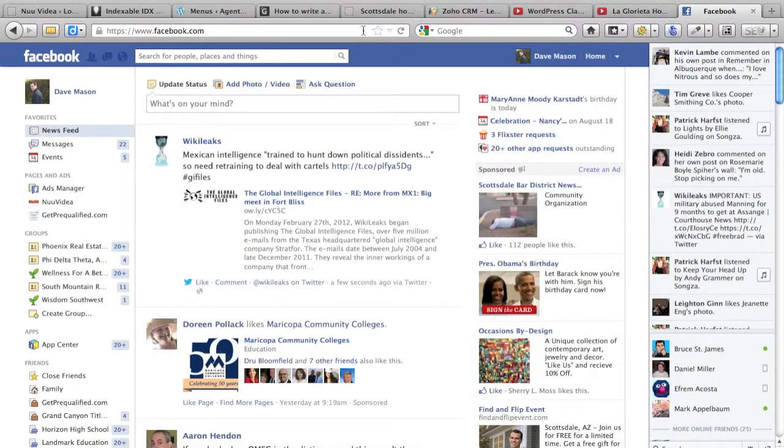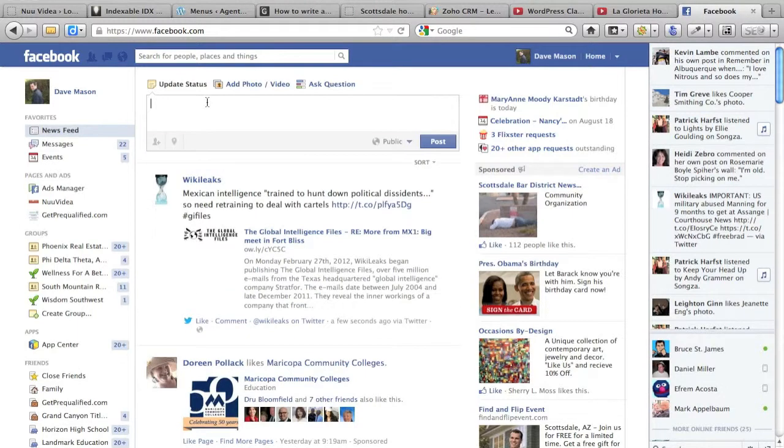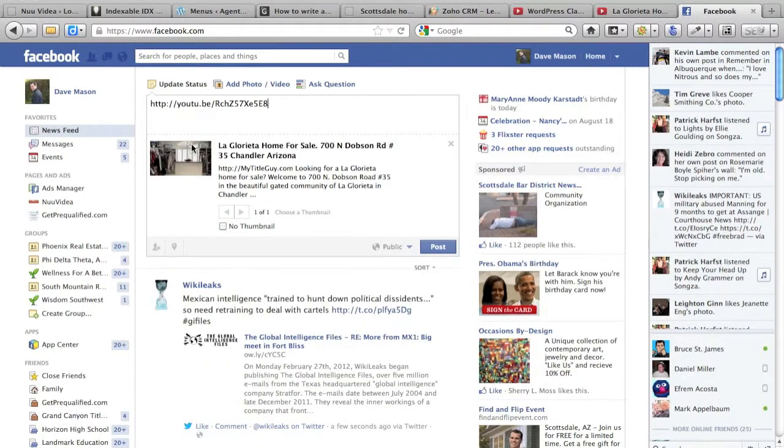Let's come over to Facebook. Go to your updates, Ctrl V, and you'll see it'll bring in the video.